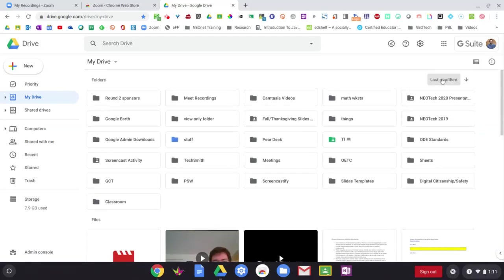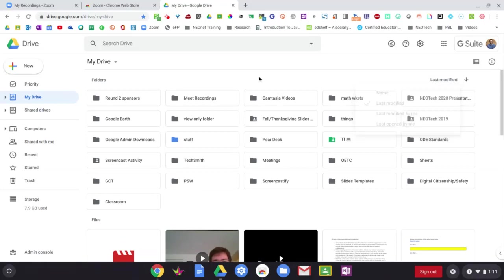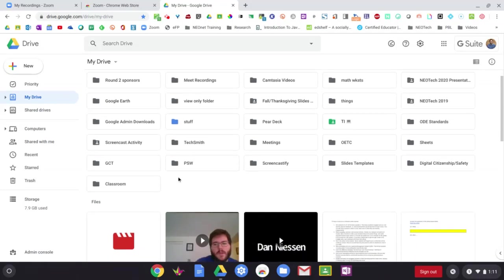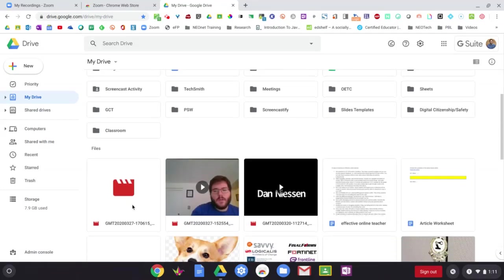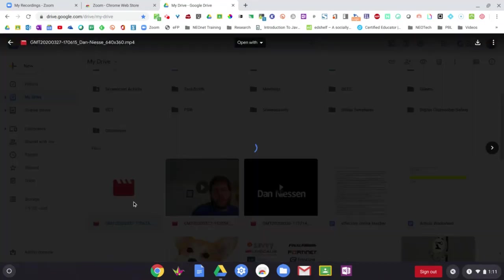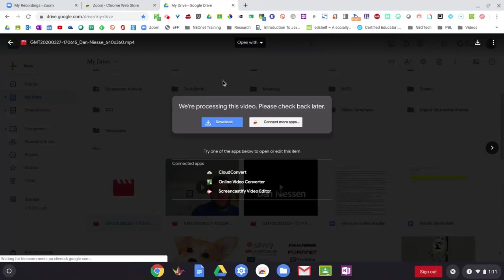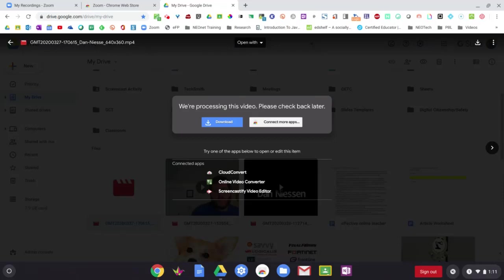A good way to do it is if you sort by Last Modify, it'll show up first. So here is this video that I just made. It may take a little bit for it to process. So here it is. This is the one I just made a little bit ago. If you give it about five or ten minutes, it'll show up here and you'll be able to play it. Okay.